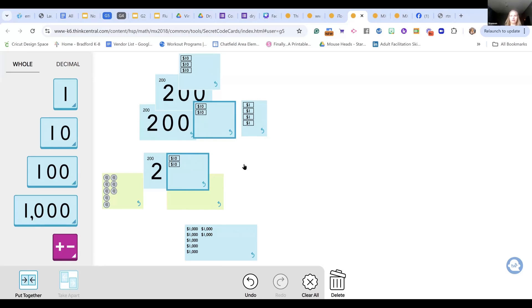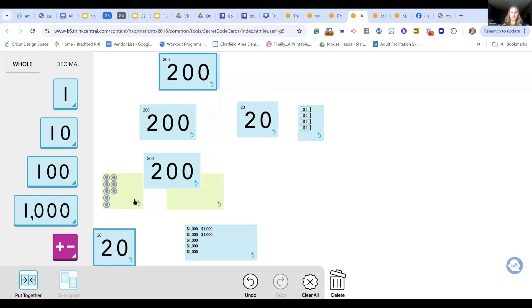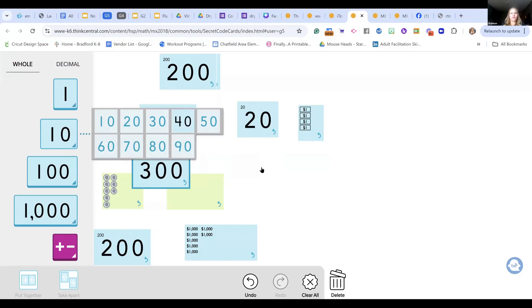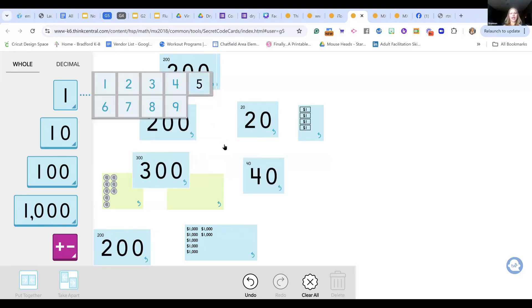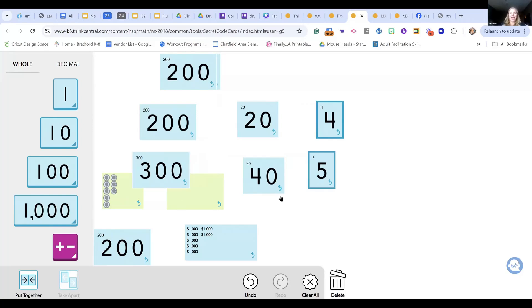We can also use the secret code cards for adding. If I'm in second grade adding three-digit numbers, I build 224 and 345. I expand them and this sets me up for expanded notation: 200 plus 300 equals 500, and 20 plus 40 equals 60, and 4 plus 5 equals 9 — I have 569. I can do that without ungrouping and regrouping or stacking numbers. It's showing what we're doing with the show-all-totals algorithm — stretching them out and building it.